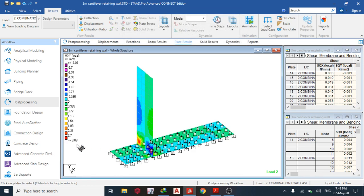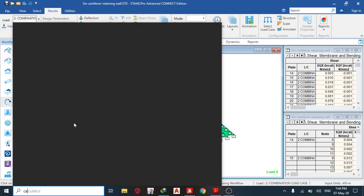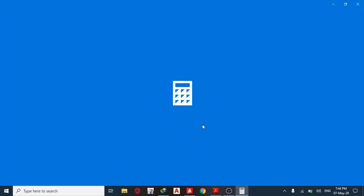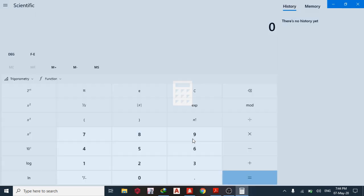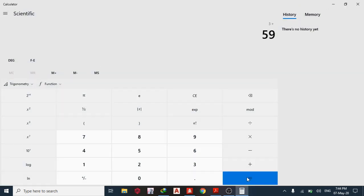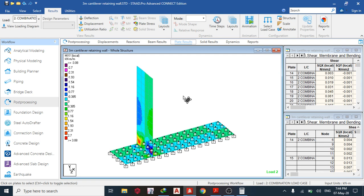Adding Mx and Mxy together: 59 + 3 ≈ 62 kN·m total design moment.